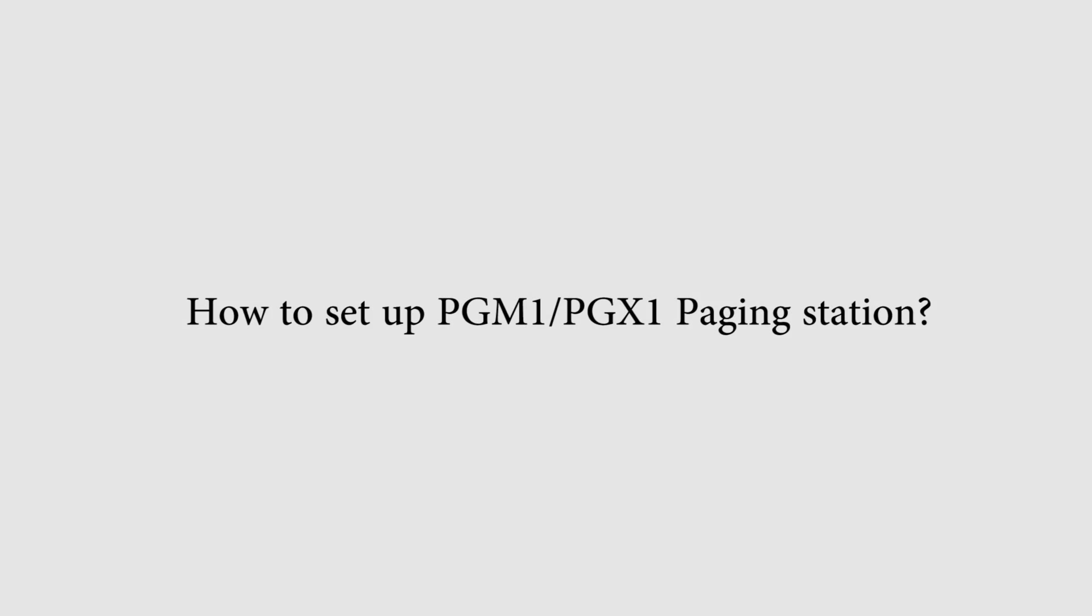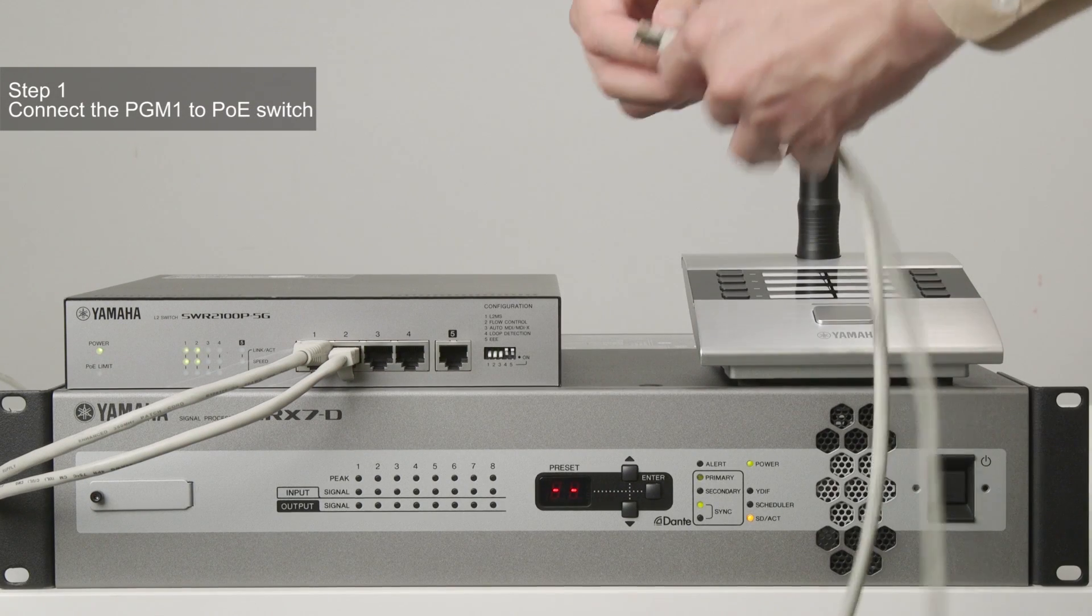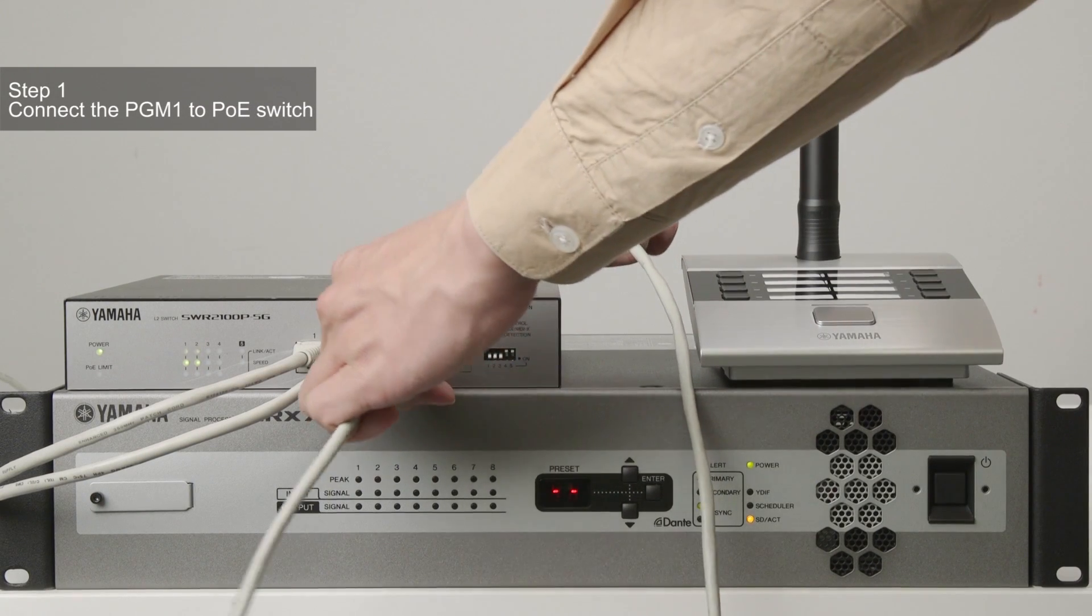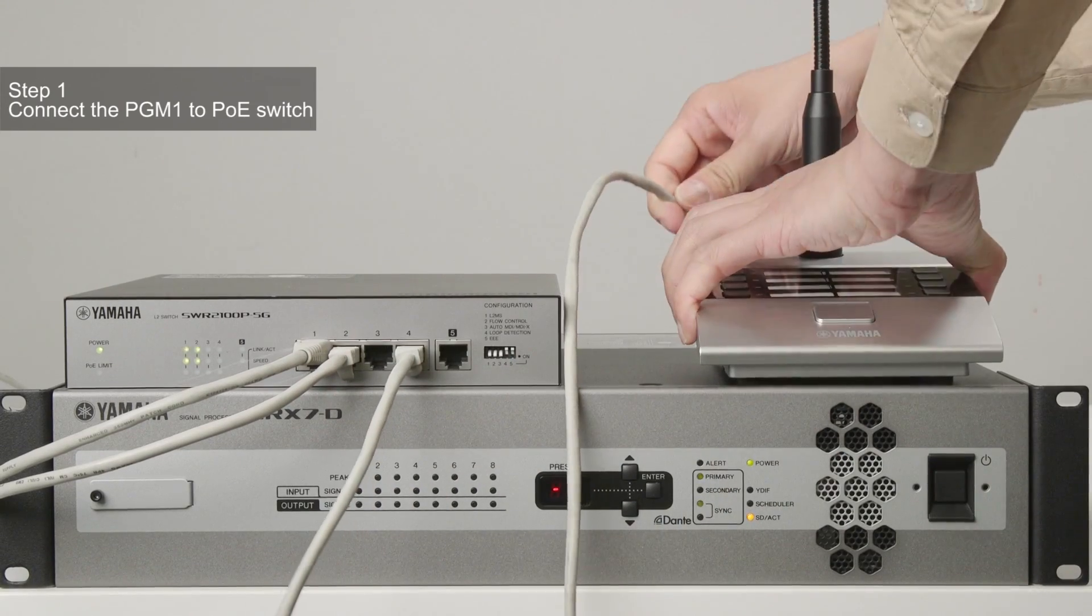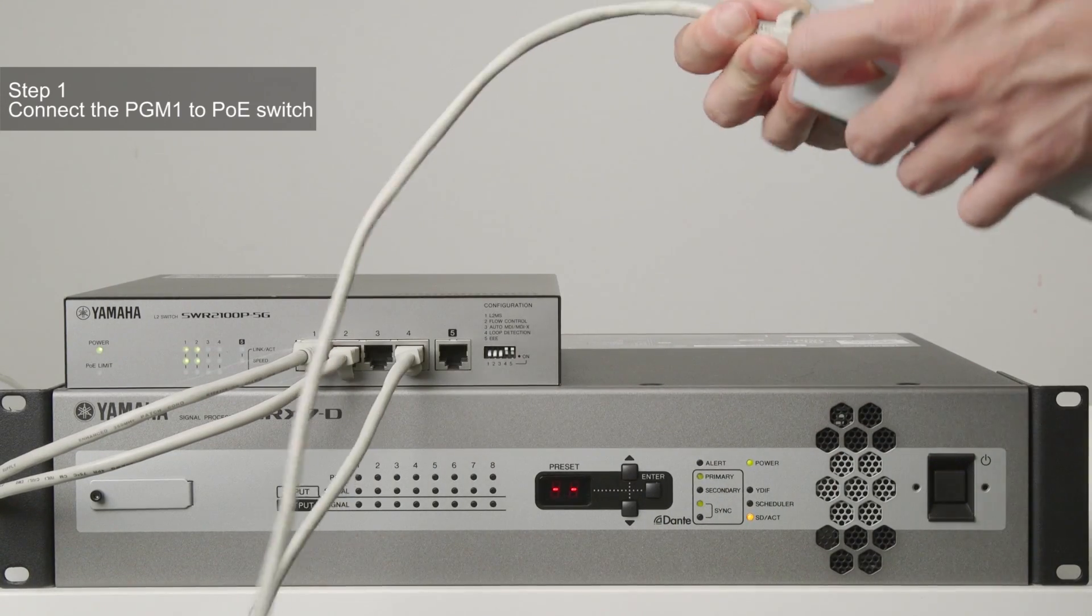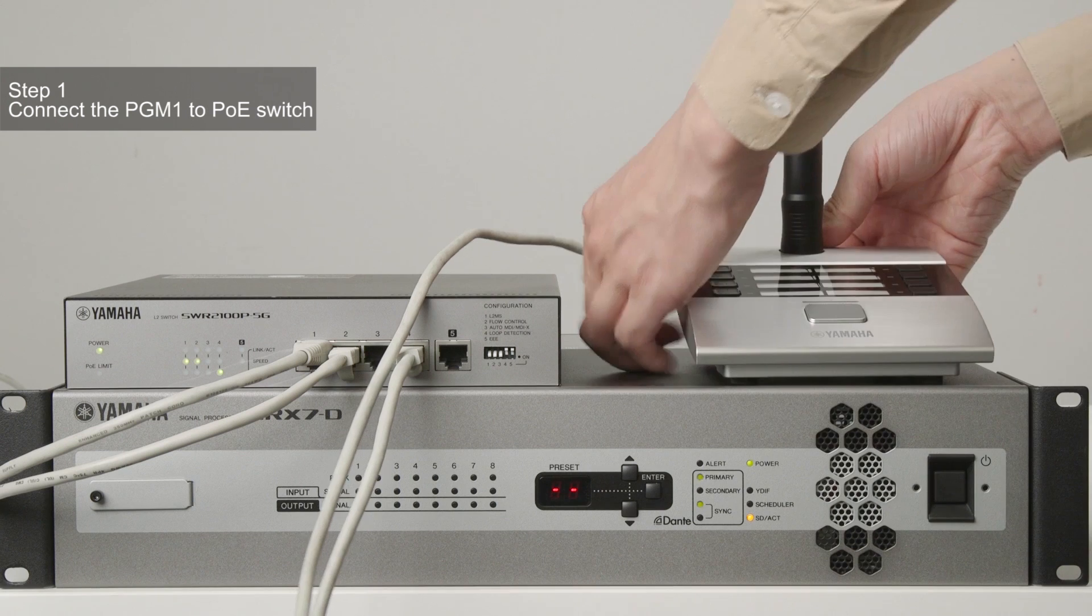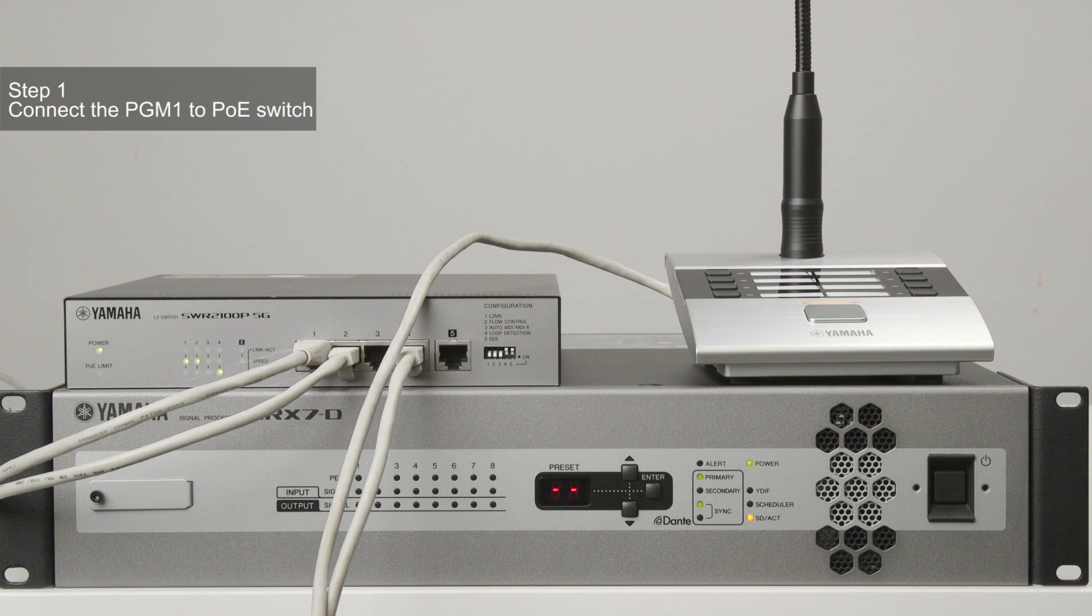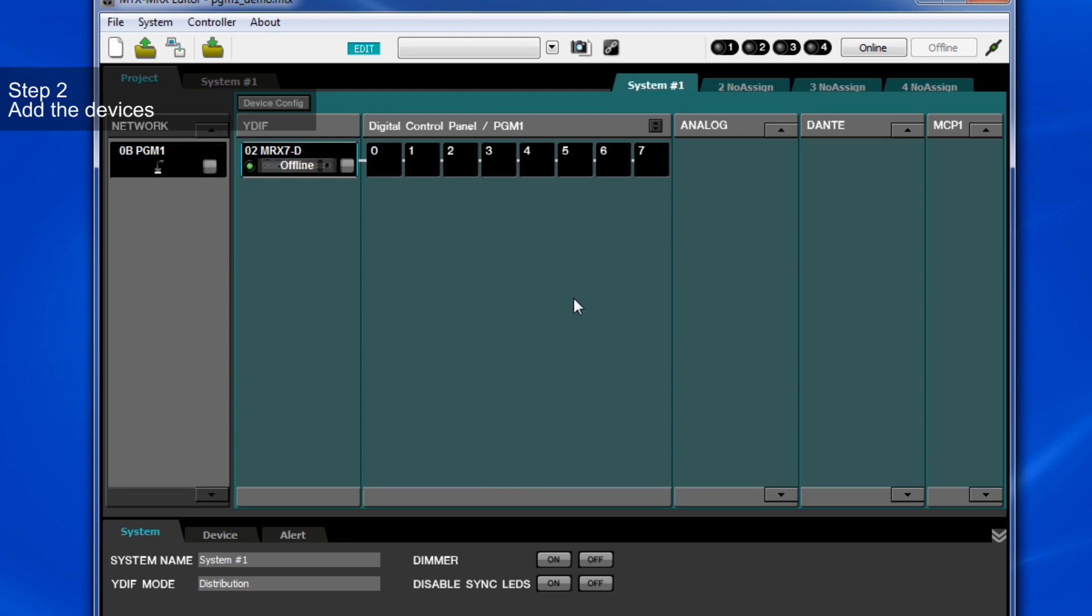To connect the unit to the system, you need to connect the PoE switch to the MTX-5D or MRX-7D system. Then connect the PGM-1 to the PoE switch. When you've connected the PGM-1 to the MTX-MRX system, you need to set up the unit in the MTX-MRX editor software.